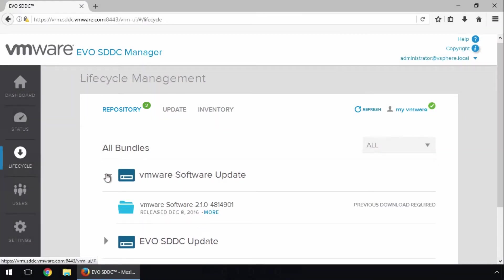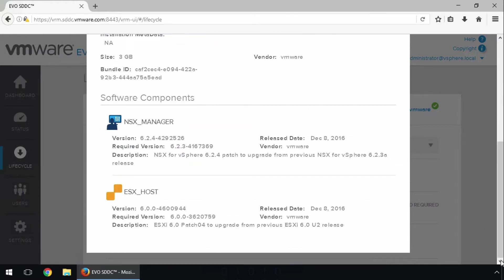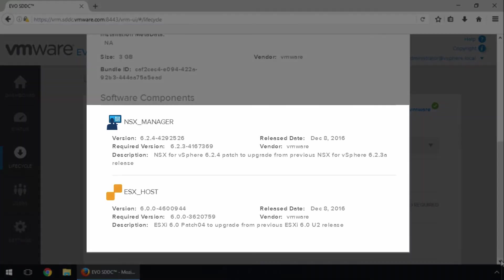Expanding the first bundle and clicking More, we can view details about the software components that are part of this updated bundle. In this case, NSX and ESXi.